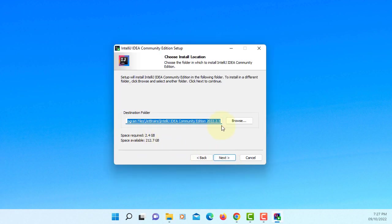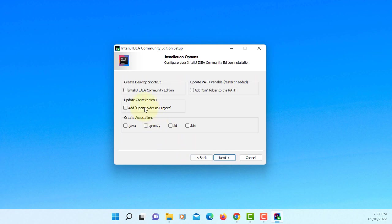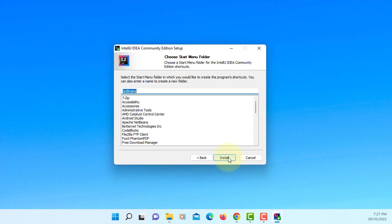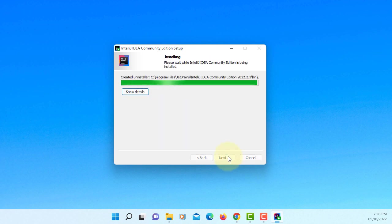This is where we are going to install IntelliJ. Next. I will create a desktop shortcut. Next. Install.